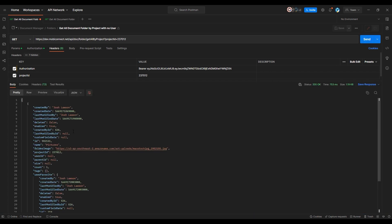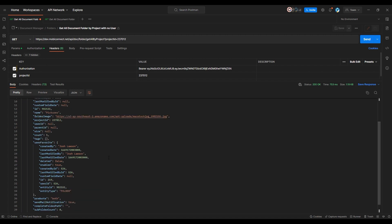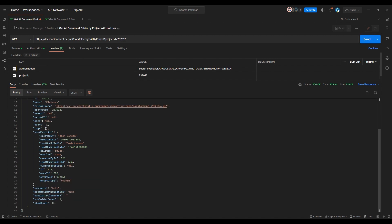We're going to call 'Get all folders by project.' Sending that, in the response you can see a JSON object with 'Pictures' — the folder we created — along with some behind-the-scenes details: IDs, created on, created by, the folder image stored in the S3 bucket, and you can see it's also marked as favorited.